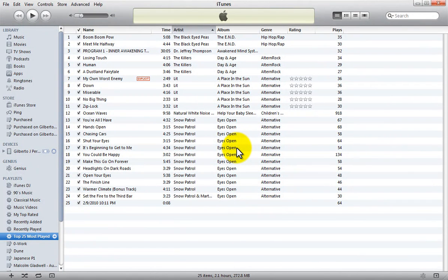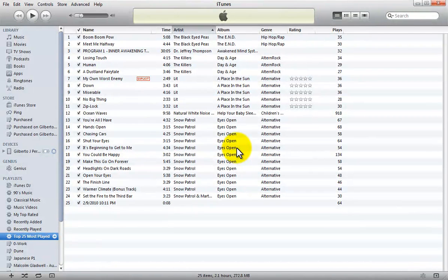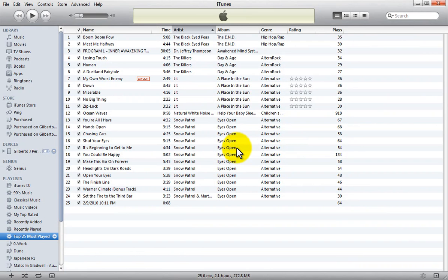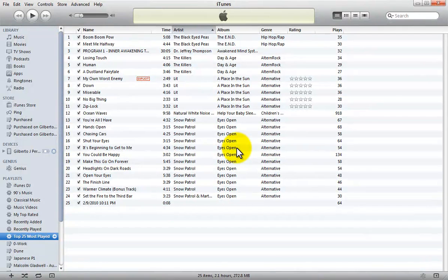You must use iTunes, the method I'll show you here, email the pictures to yourself, or use a service like MobileMe or Dropbox to keep photos synchronized between your computer and your iPad.